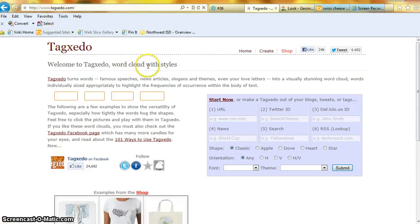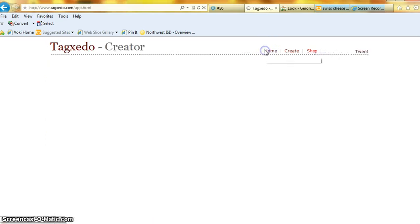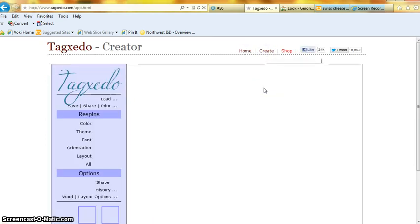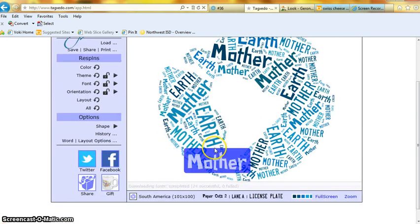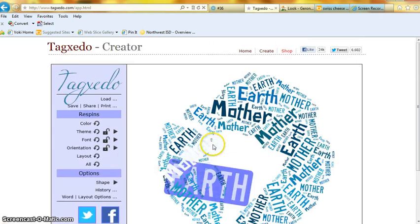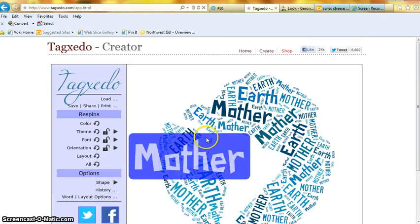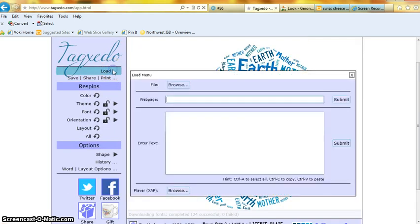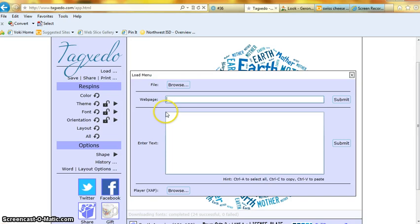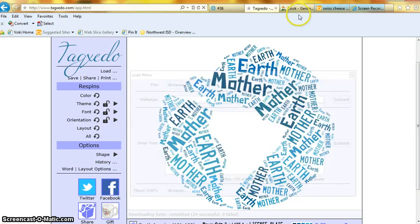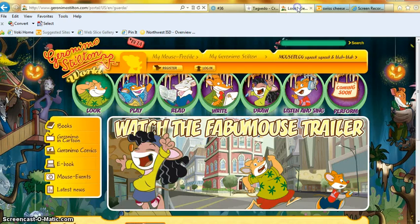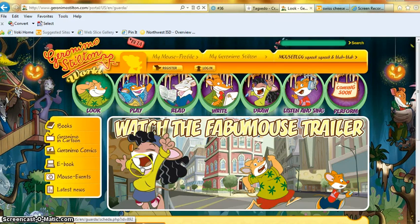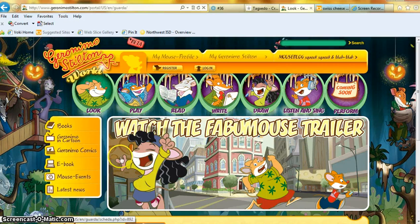Click, go to create, click it. And then you go to load, do the web page, go on a website if you want it from a website.